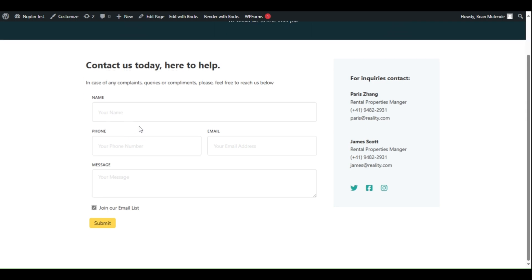In this tutorial, I will show you how to add a newsletter subscription checkbox to Bricks Builder Contact Forms.